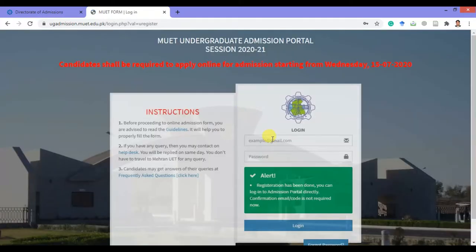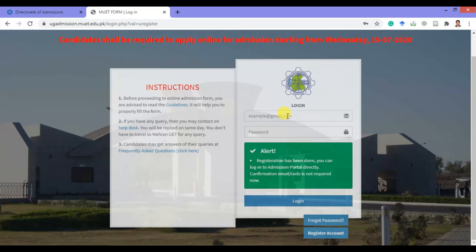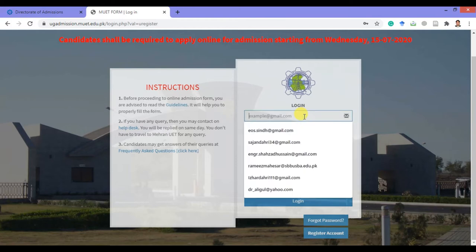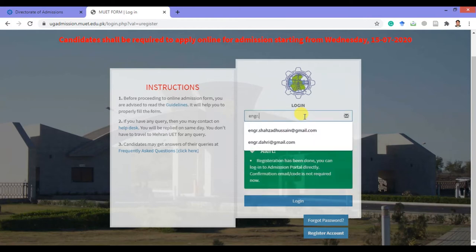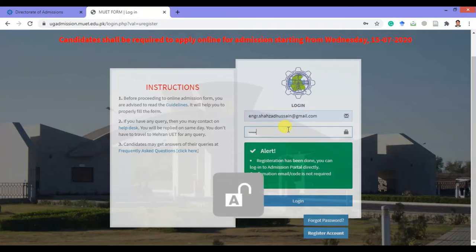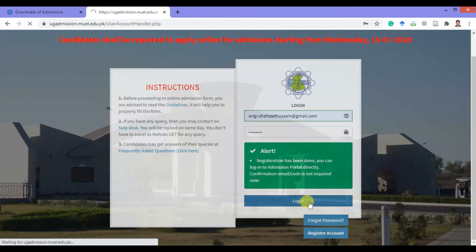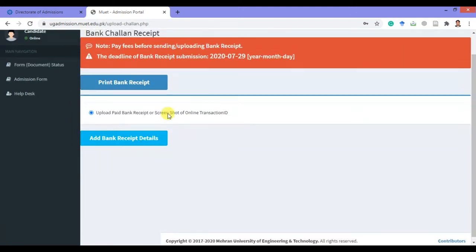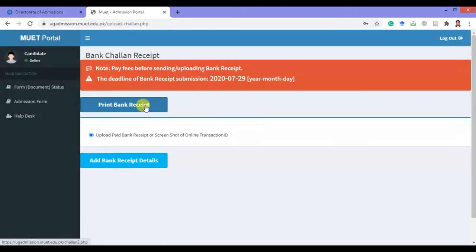After that you will get an alert that your account has been created. Now you can log in using your email address and the password which you set in the previous window. Now type your email address and password, then click on the login button.